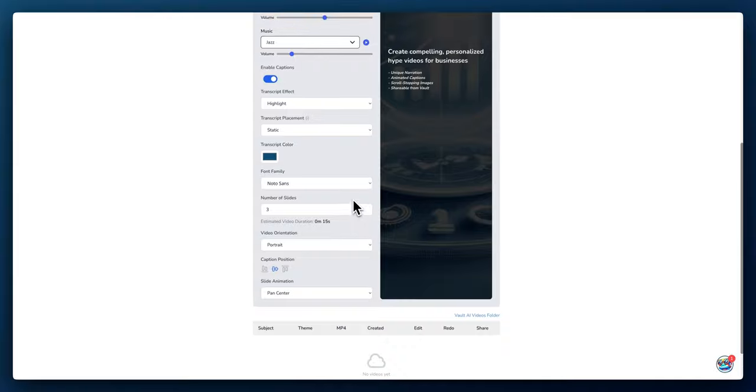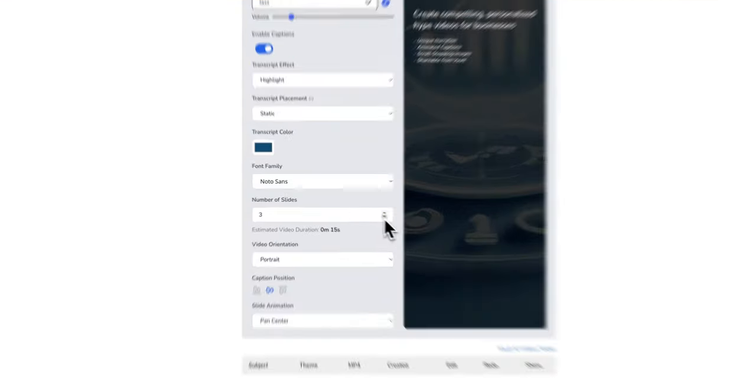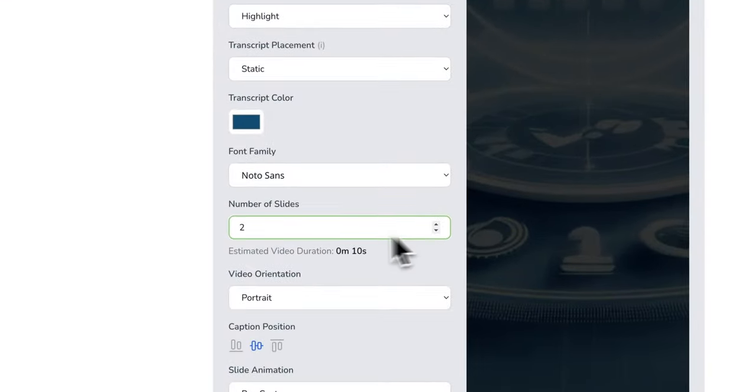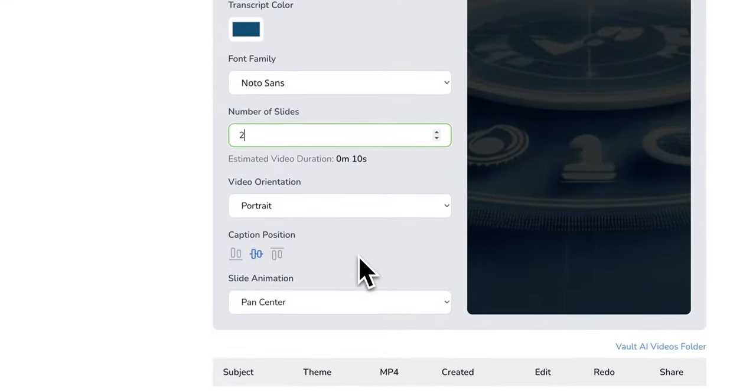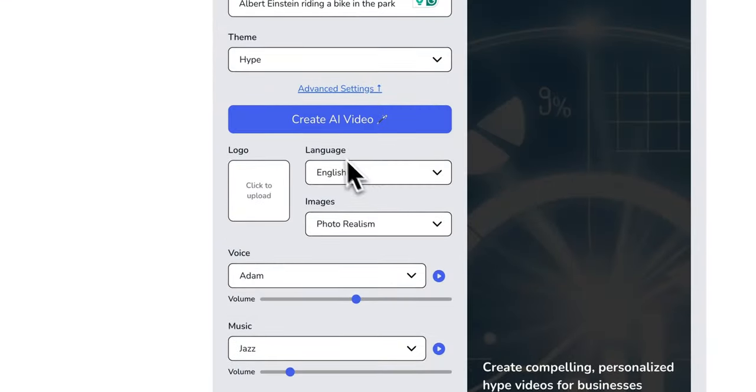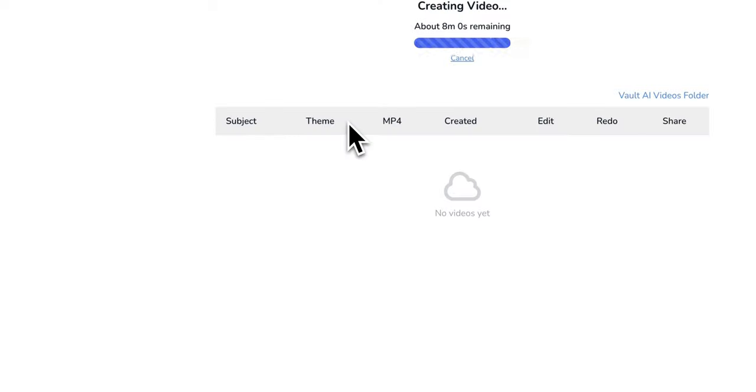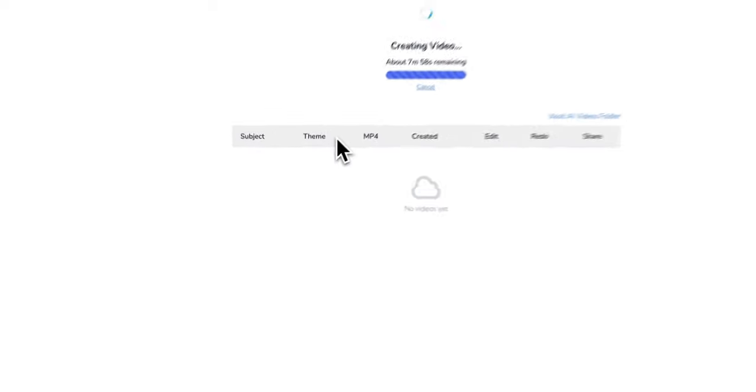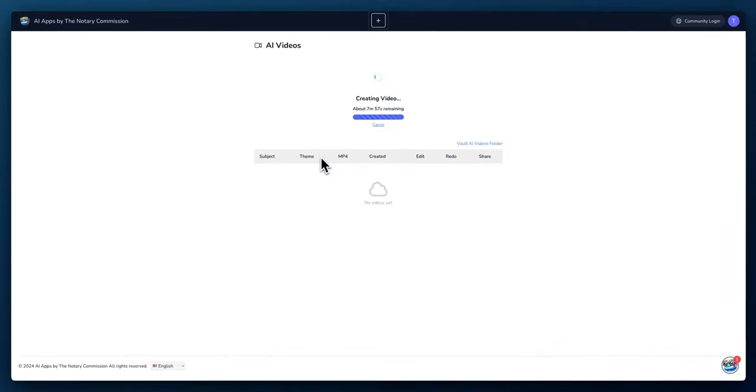I'll leave everything else as is to make it a 15 second video. Maybe I can even make it less, like a 10 second video, so we can see the output pretty quickly. Hit create video and the video will pop up in a second.